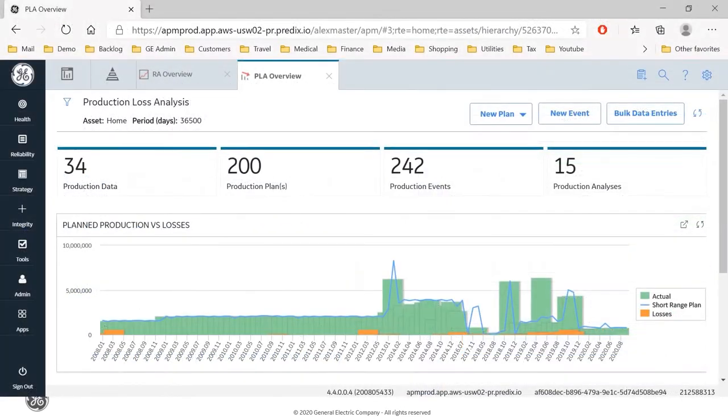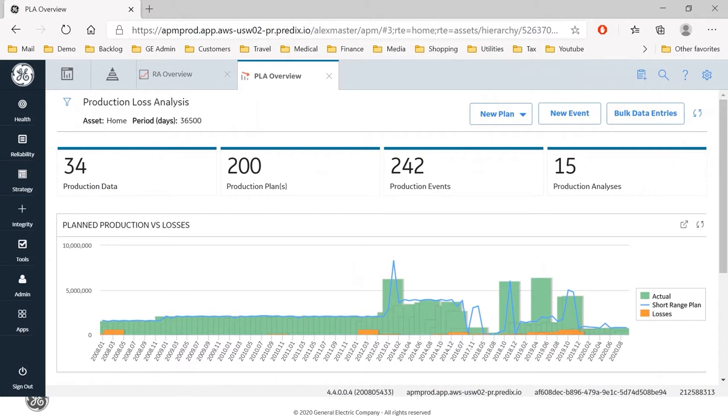So switching to live product, here we are in the PLA module and in an earlier video you will have seen me reconcile some losses against a production plan and establish that poor pump performance was contributing to some of our production losses from which we initiated a root cause analysis.